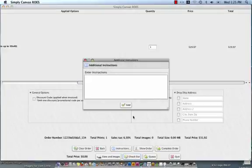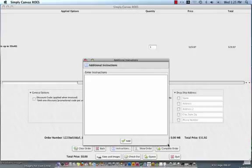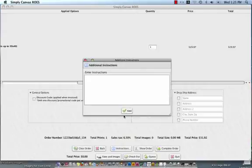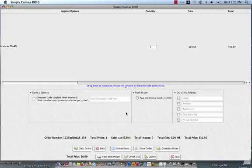If you have any special instructions that you'd like included in your order, you can feel free to add them in here. By clicking add, it will attach that information to your work order as it comes to us at Simply Canvas.